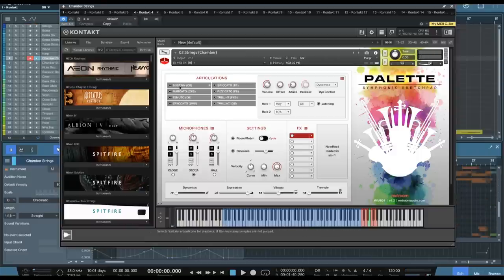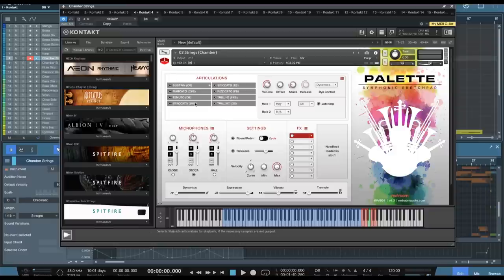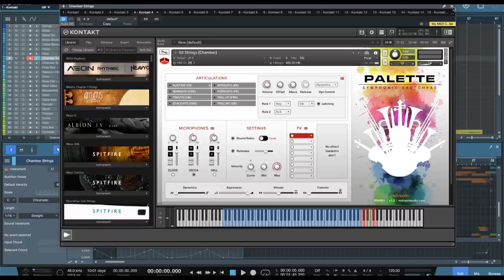So you can hear the smaller size there, definitely. You also notice we have all these different articulations, sustains, marcados, tenuto, staccato, spiccato, pizzicato, trills, halftone, and whole tone. So you get a lot of stuff there.